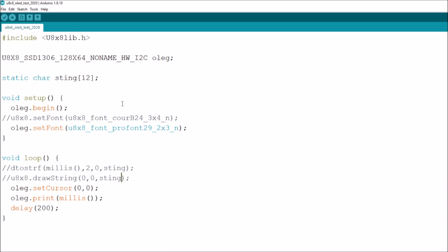After the including of the library you've got the constructor call and at the end of that line you've got an object which I've now named oleg because it's oleg the OLED. I wanted a silly name because there are u8x8s everywhere and that got me very confused.